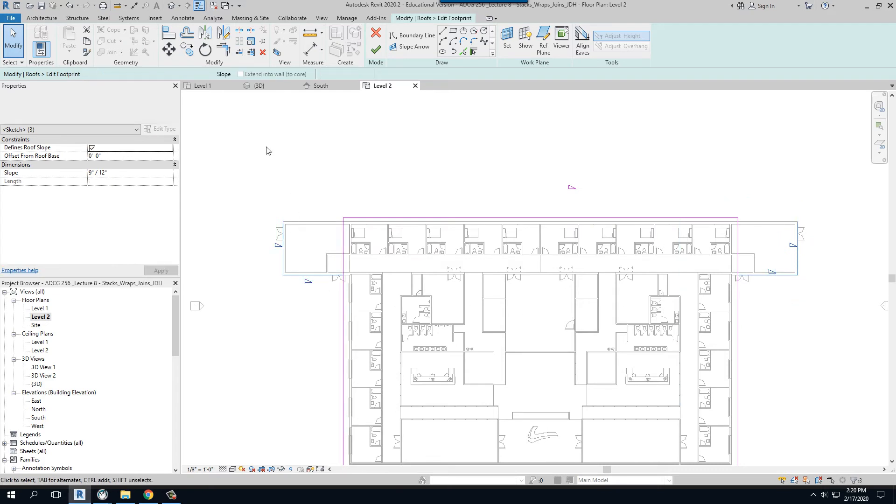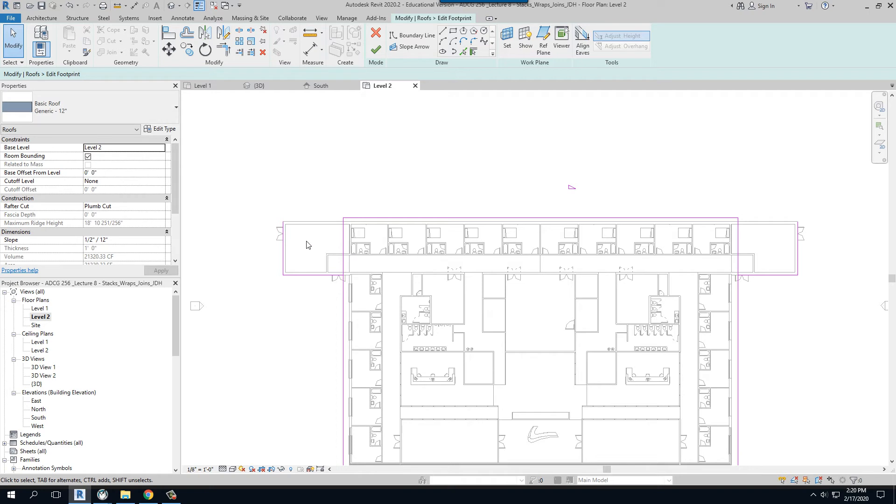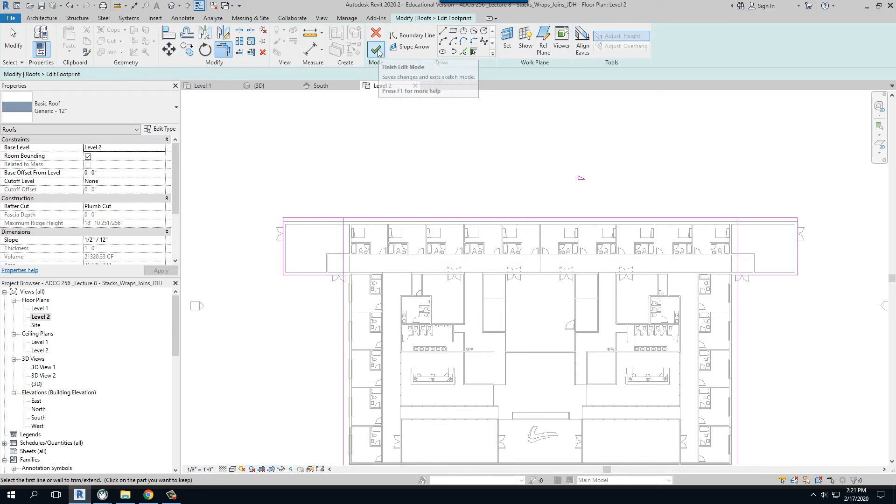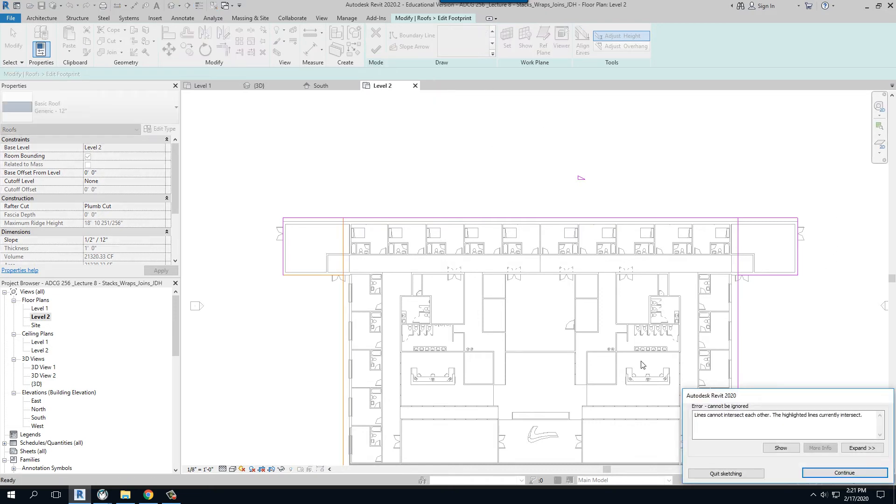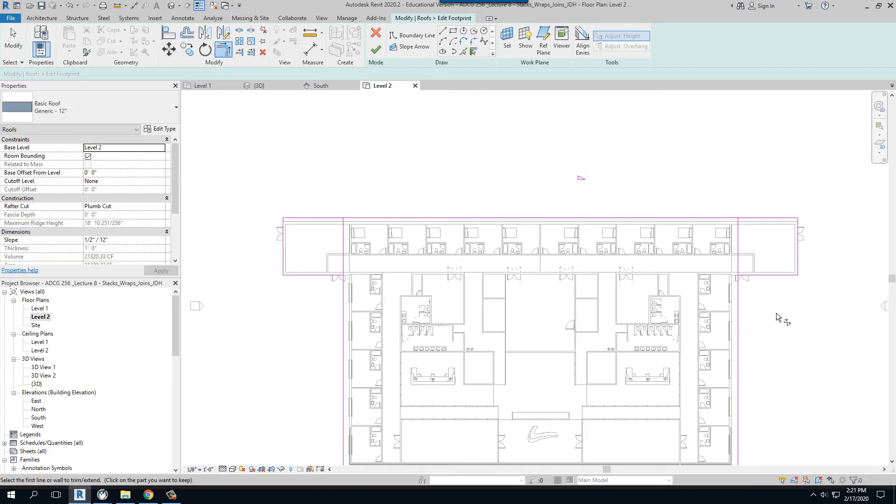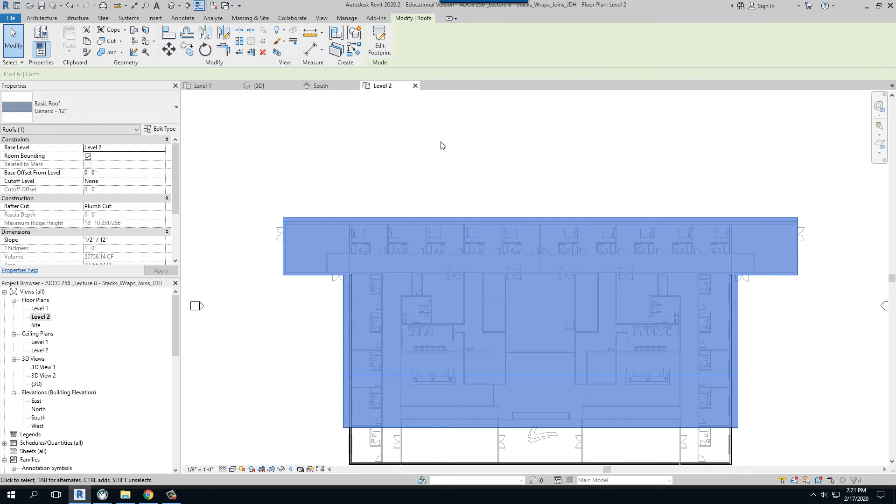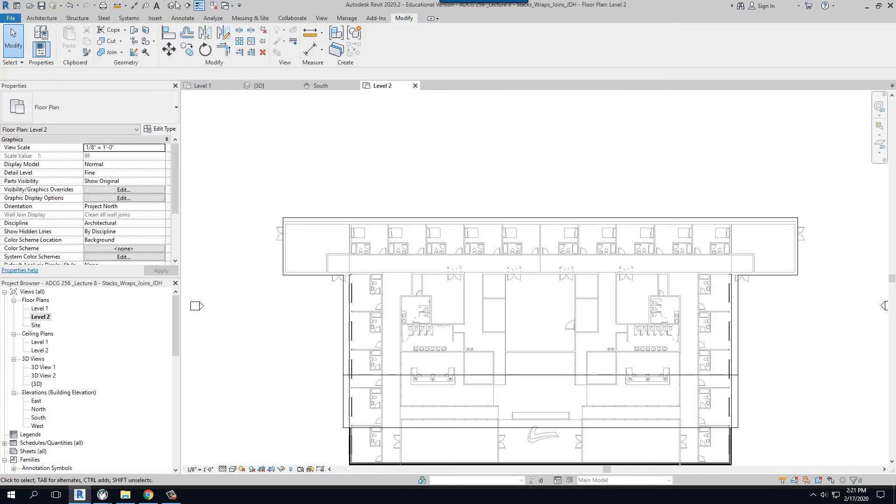And then I'm going to trim this to the back line there, and this to the back line here. Now I'm going to hit—I'm going to check this and watch. It's going to yell at me. It's going to say these lines can't intersect each other. So I'm going to say I have to continue drawing. What do I need to do? Well, I need to trim this to here, and I need to trim this to here. And once I do that, now I have a roof.